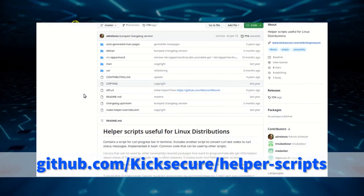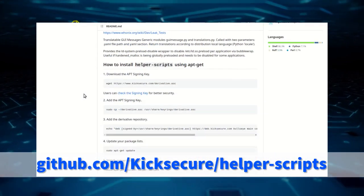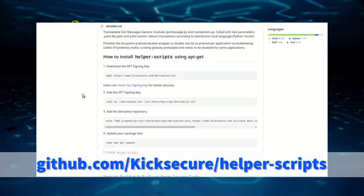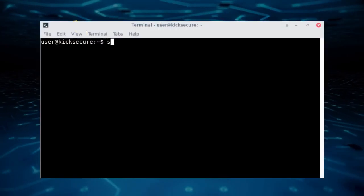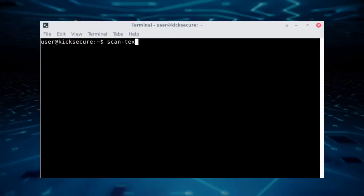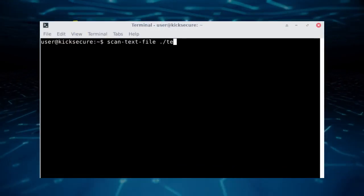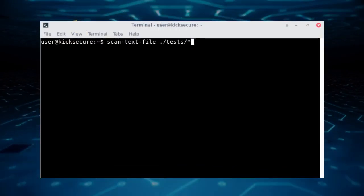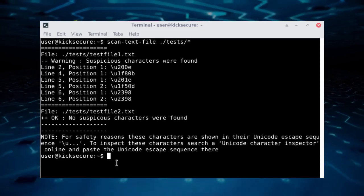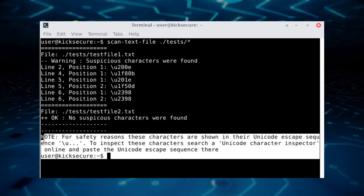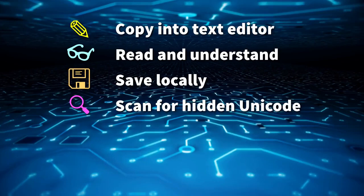For this specific purpose, the team behind KikSecure and WhoNix provide an open-source program called ScanTextFile, which is pre-installed in KikSecure and WhoNix. The program can scan text files for suspicious characters and alerts the user.